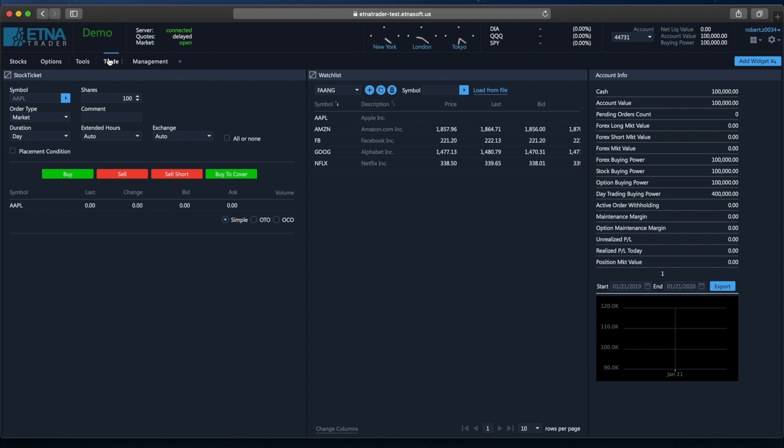For example, if we go to the Trade tab, here we have all widgets that are necessary for placing orders. We have Stock Ticket, Watchlist and Account Information. And similarly we can go to Management tab to see all widgets for management, we can go to the Options tab, to the Stocks tab and so on.